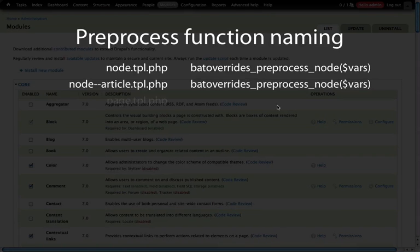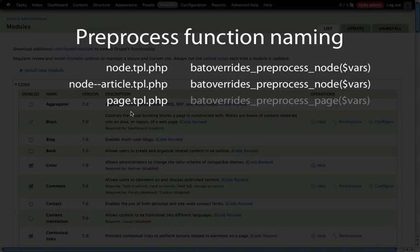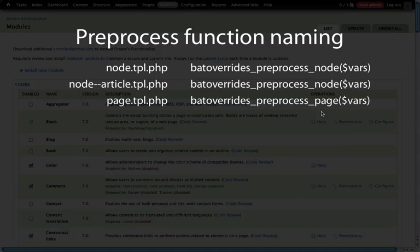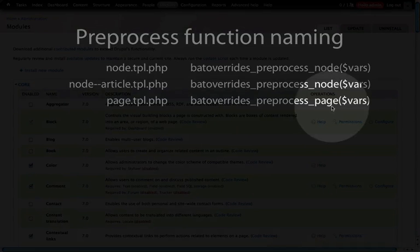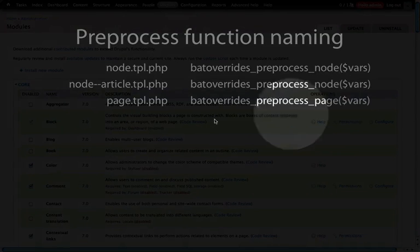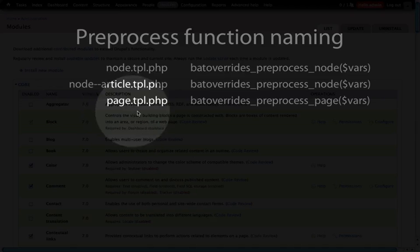Let's look at another example: page.tpl.php. From the previous example you probably have an idea of what we're going to do here. It's the same as our preprocess node except instead of using node we're using page — so again this is the first part of the template file name.